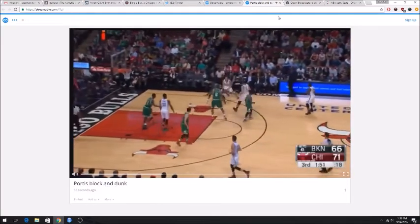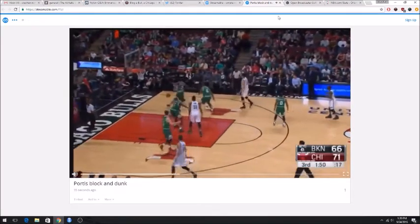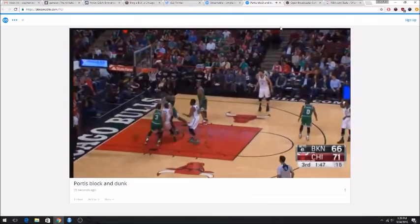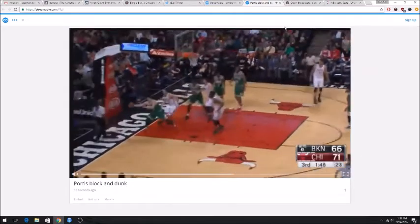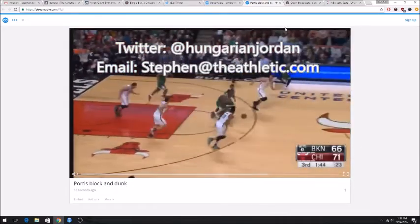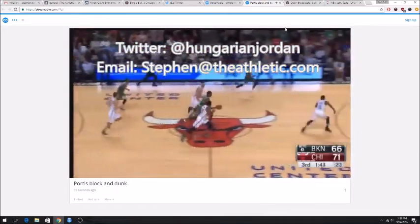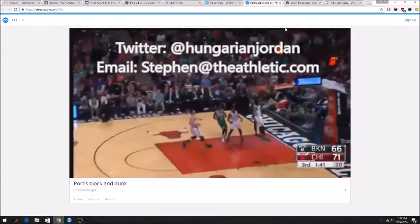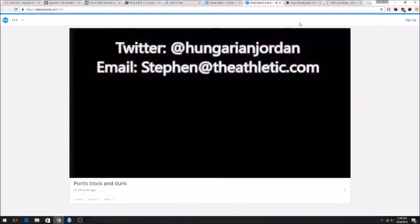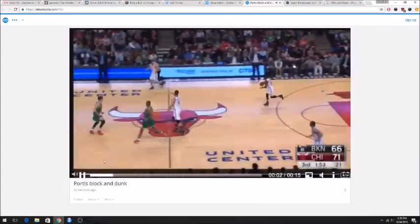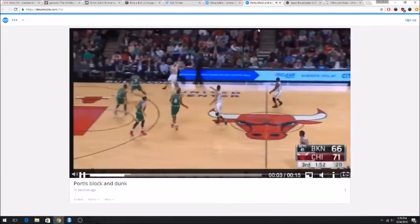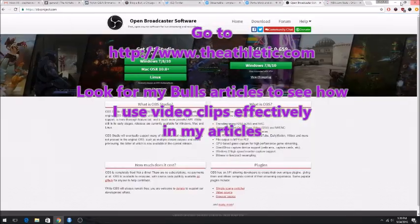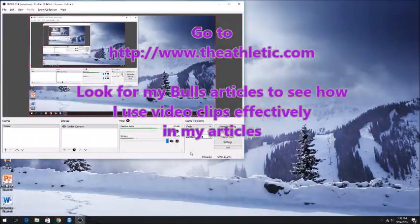So if you have any questions about how to do this, you can always send me up on Twitter at HungarianGordon, or you can send me an email, Stefan at TheAthletic.com. And if you like this video, please go to TheAthletic and check out the other stuff that I am writing and the stuff that I do with my videos.